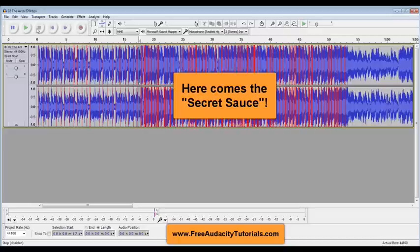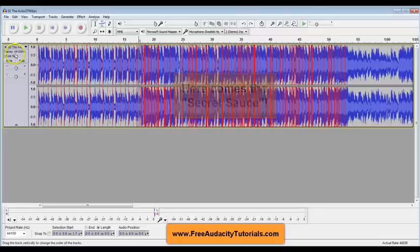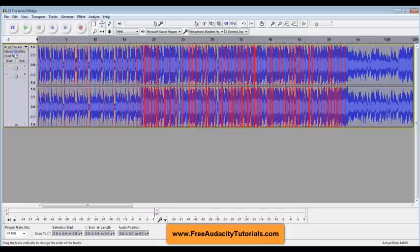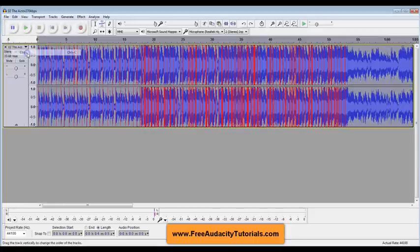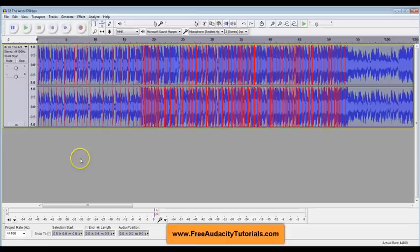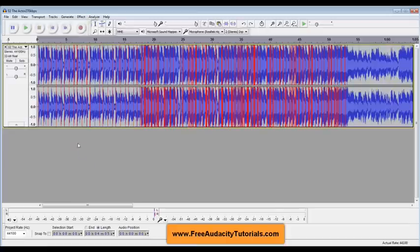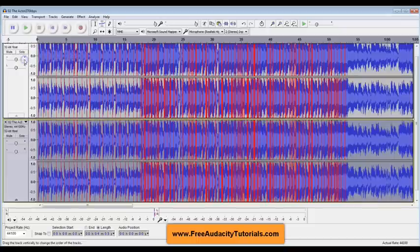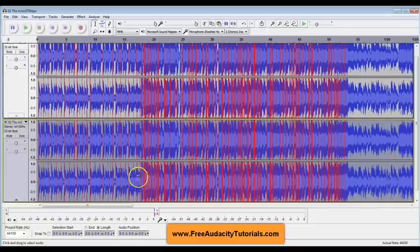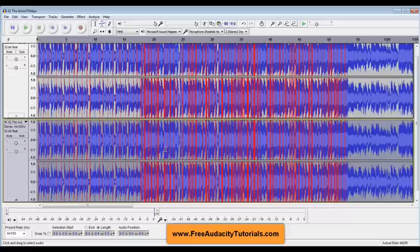Now the key to doing that is what I'm about to do right here. I'm going to click here and I'm going to select this entire track. I'm going to go up to Edit, Copy. Then I'm going to make sure my selector tool is on. I'm going to click below, I'm going to go to Edit, Paste and I have just copied the entire track down here.